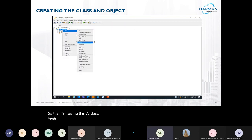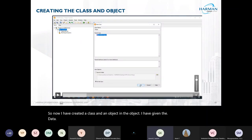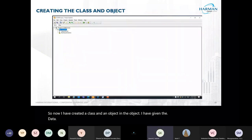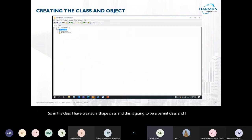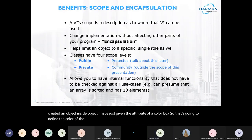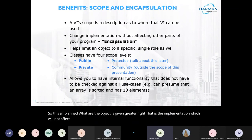I have created a class and an object. In the object I have given the attribute of a color box, so it is going to define the color of the shape. The implementation will not affect other parts of the program — that is called encapsulation.